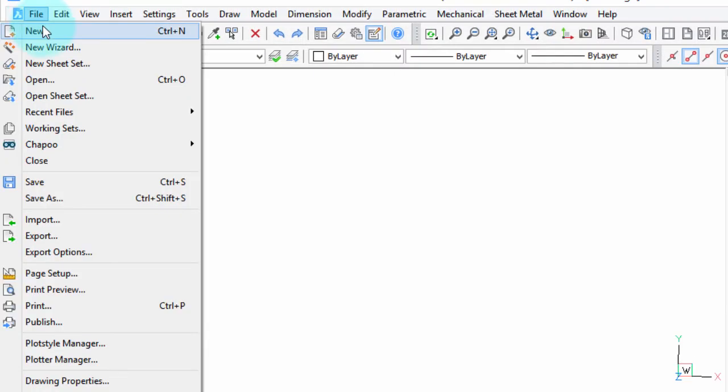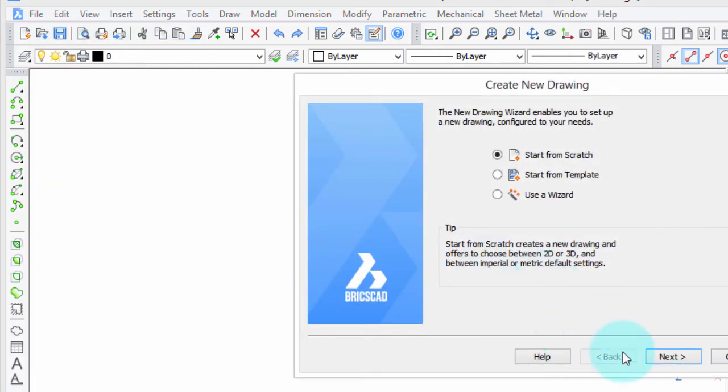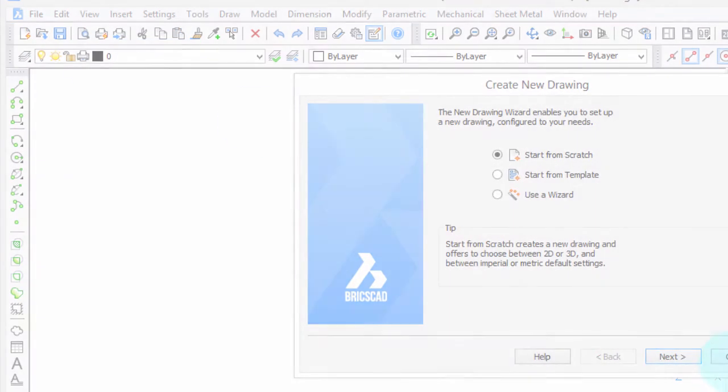File, New, notice the three dots, click, and there's the dialog box.